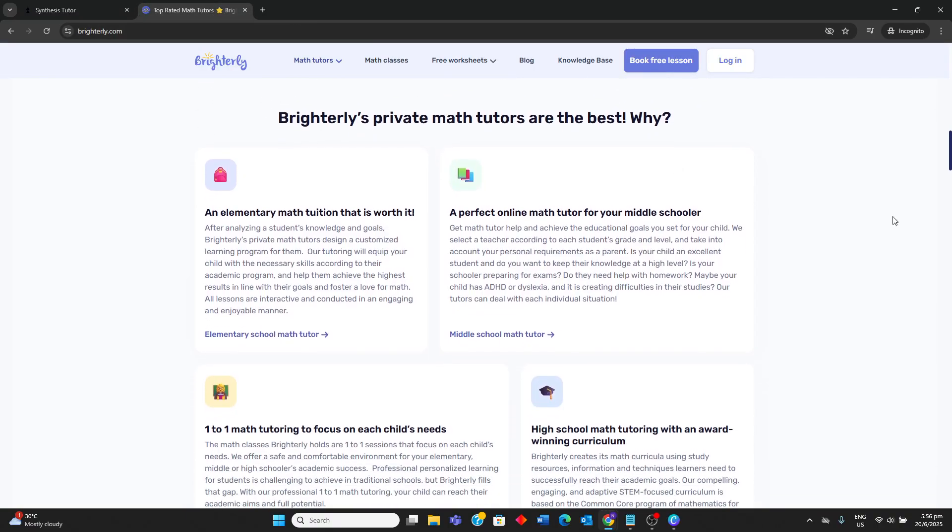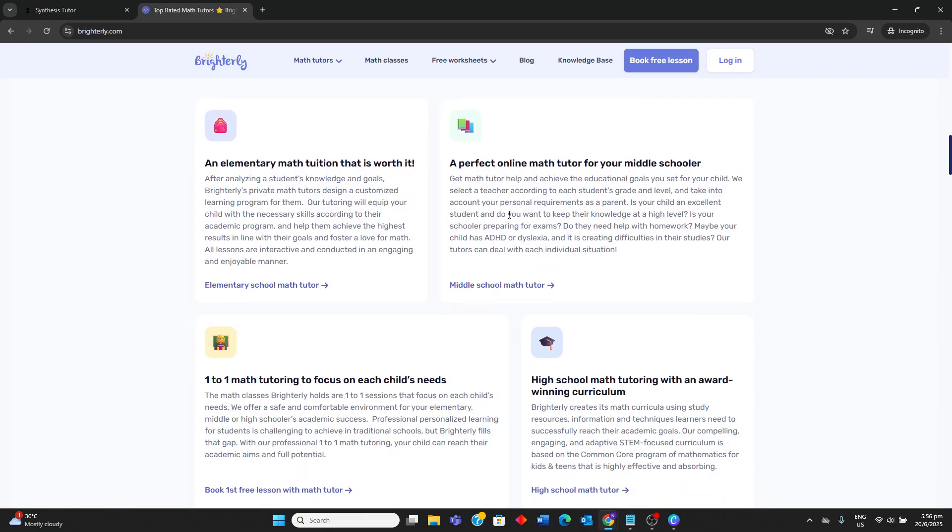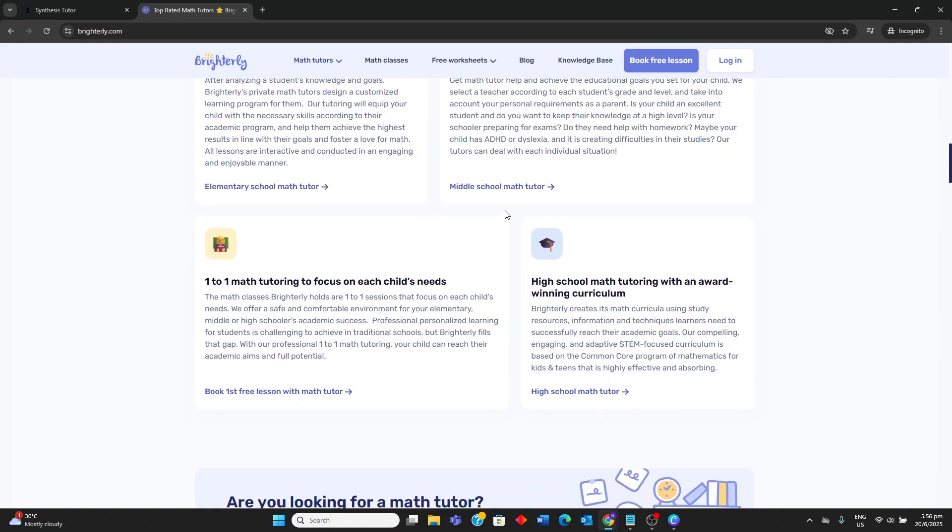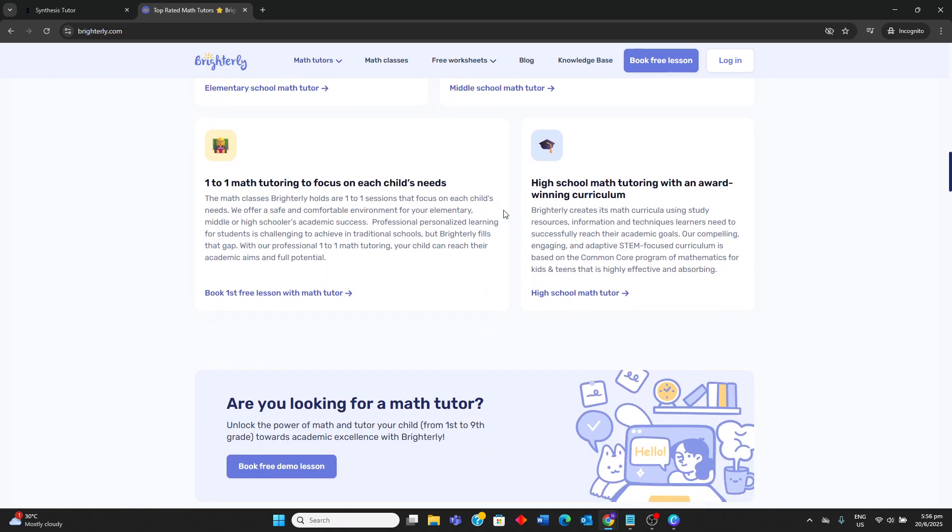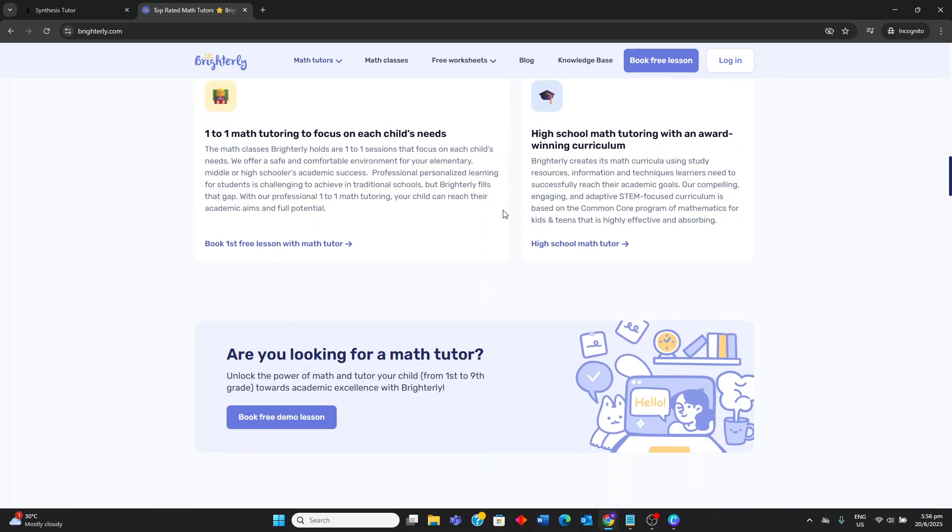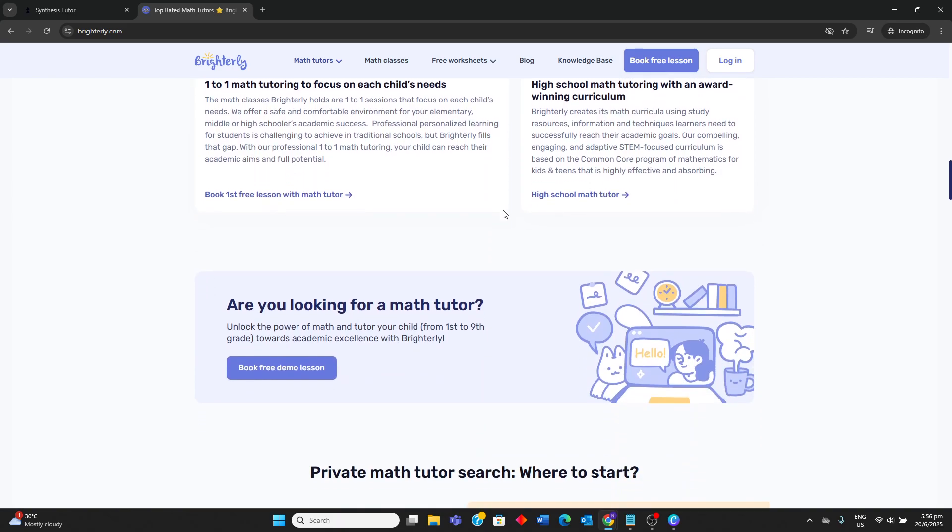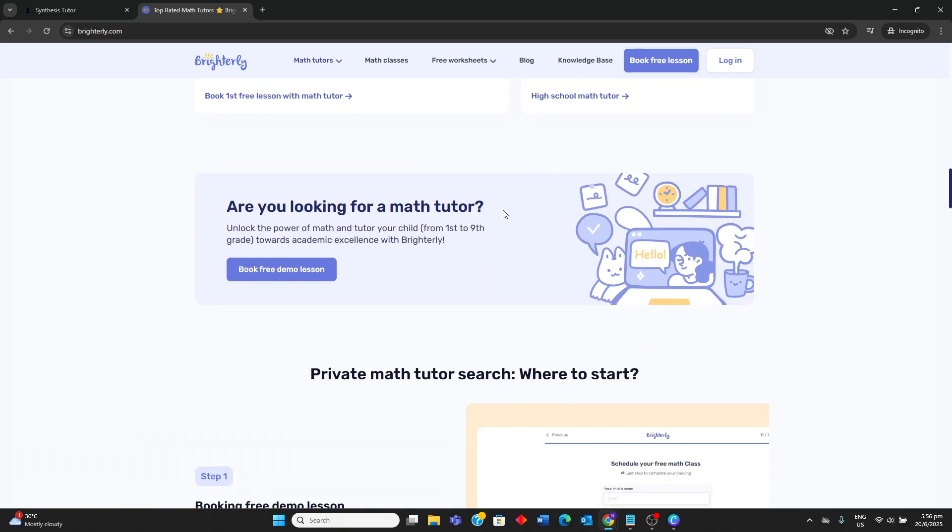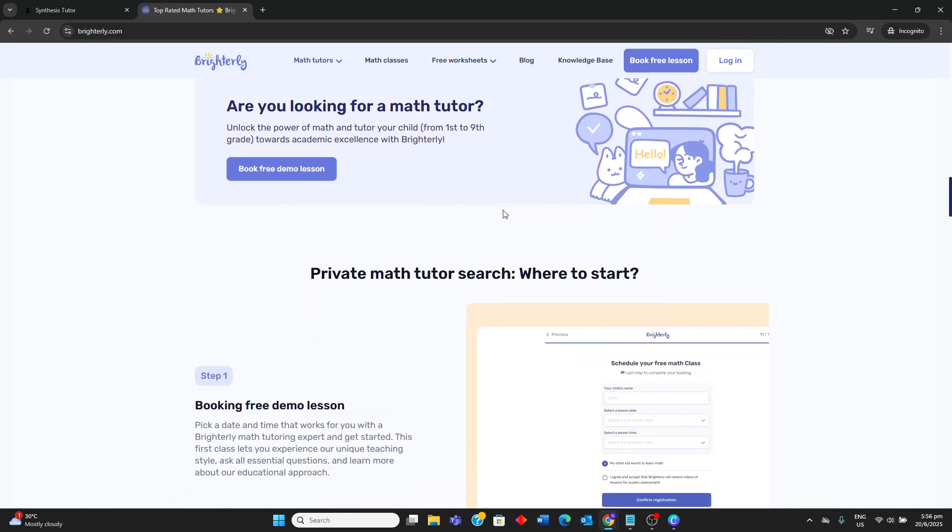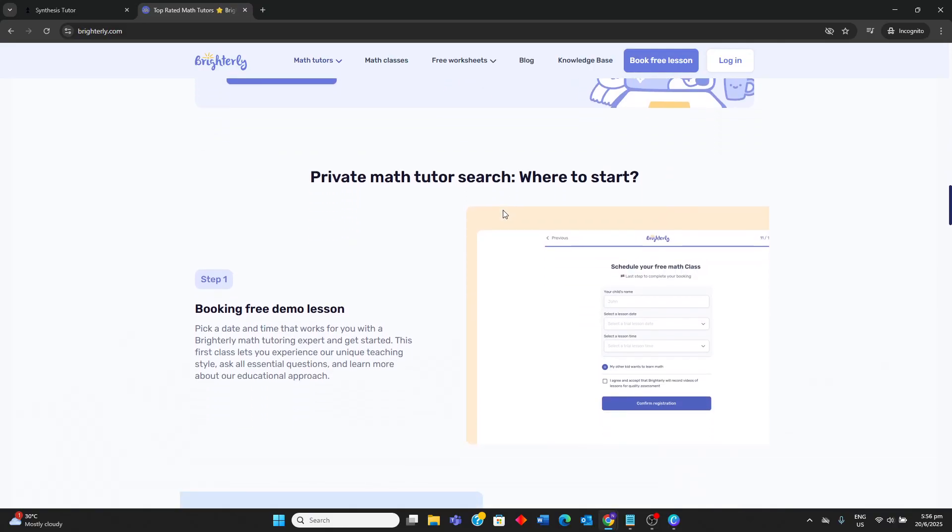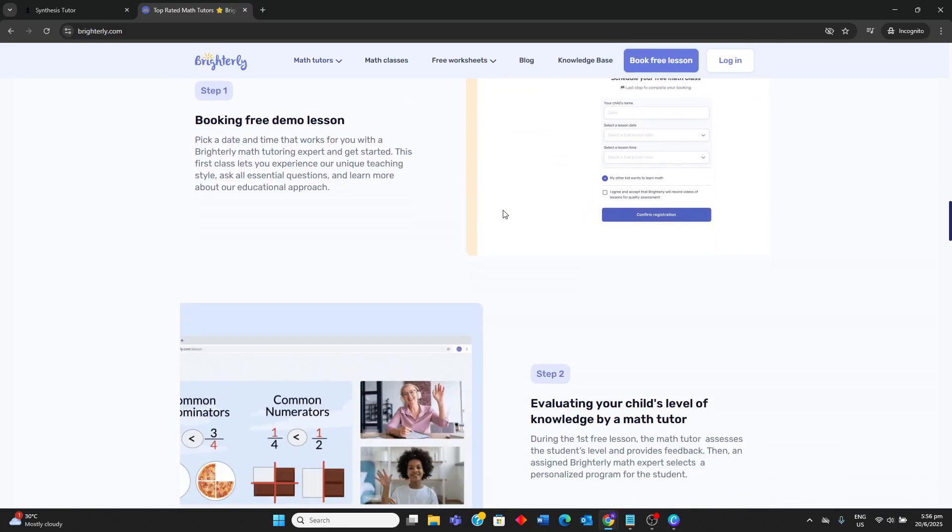Brightly, on the other hand, is better suited for students and parents who prefer the personalized attention and real-time interaction of live human tutors, valuing customized curriculum, direct feedback from experienced educators, and a structured approach to addressing specific learning gaps.